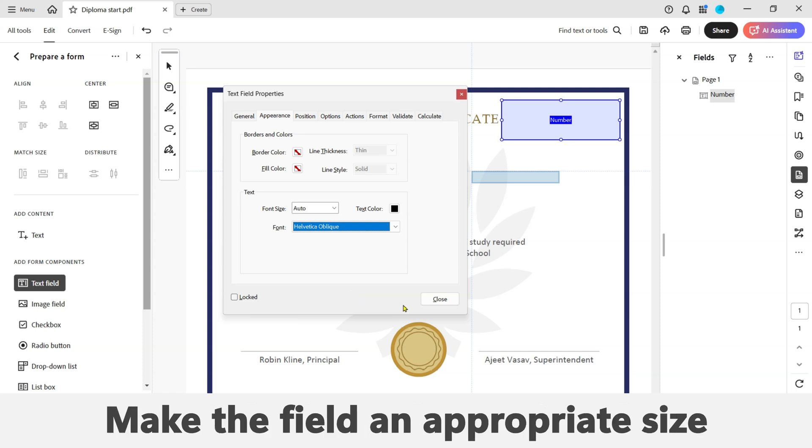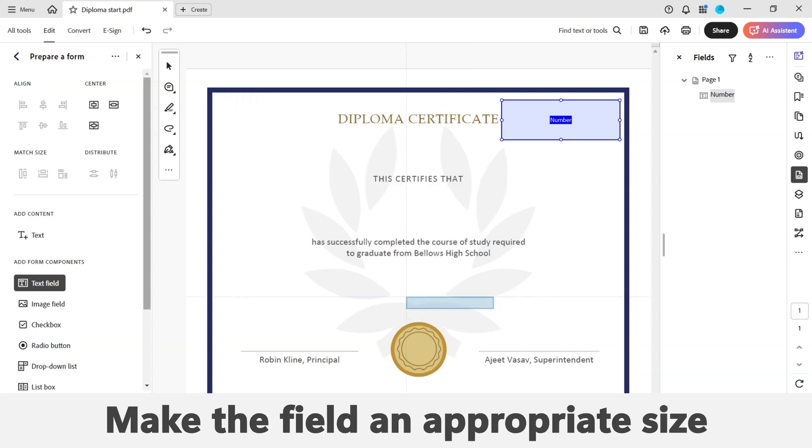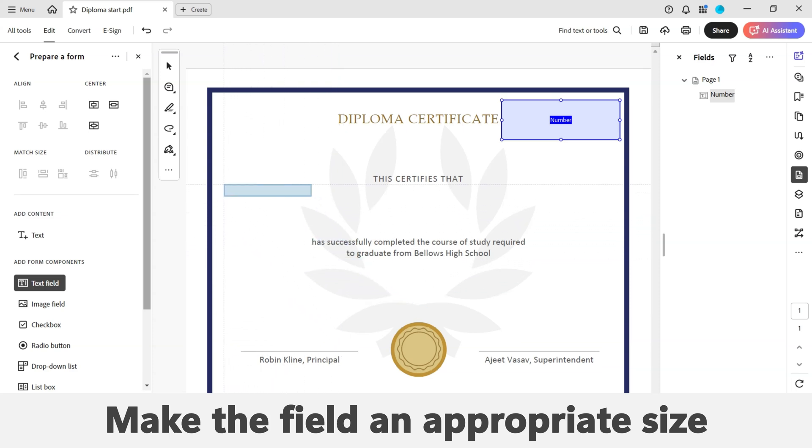Now repeat the procedure for every field you need to add. Make sure to make the field an appropriate size.